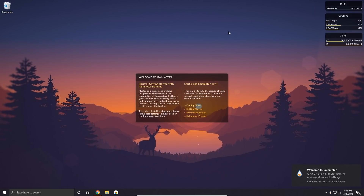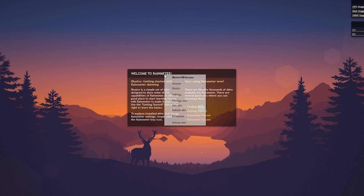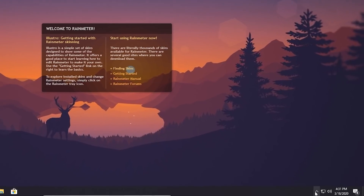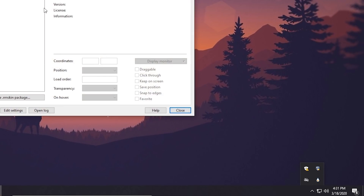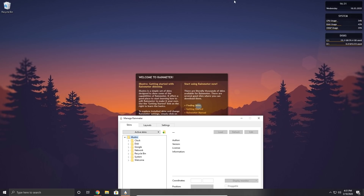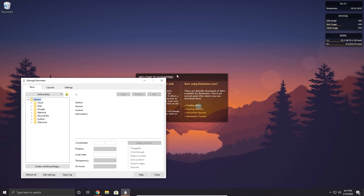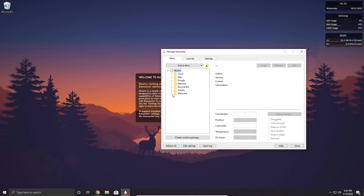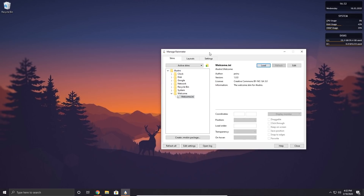These are just the default widgets or skins that Rainmeter comes with. If you want to manage and remove these skins, you can right-click on a skin and click 'Manage Skin', or come down to the system tray and click on the raindrop icon to open the Rainmeter manager. You'll see a folder called 'illustro' — that's what the default skin is called. To remove one, choose which skin you want to remove. We'll remove the welcome screen: open the welcome folder, click welcome.ini, then click Unload.